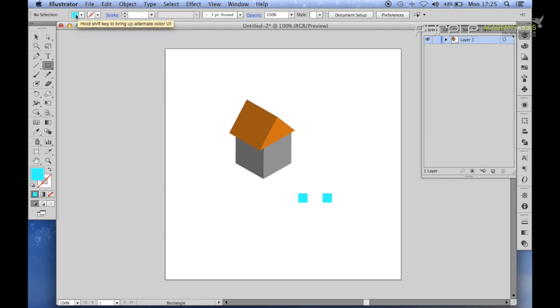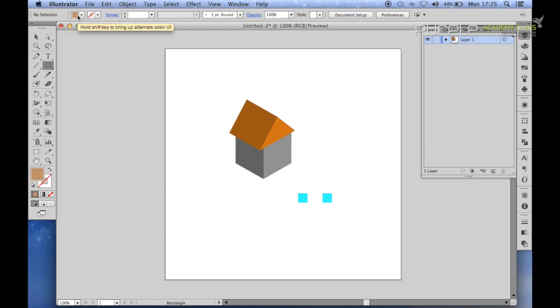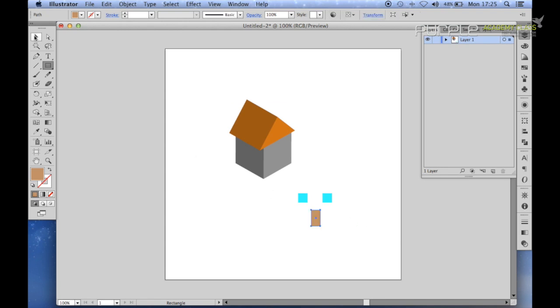Now if you want to do a door, go to rectangle tool again, select a brown. Just draw a nice little rectangle here.